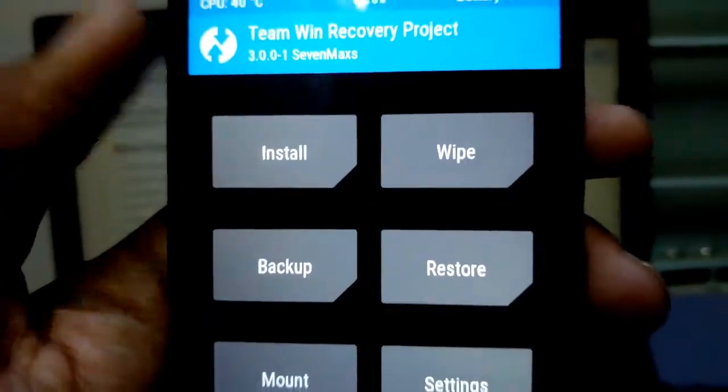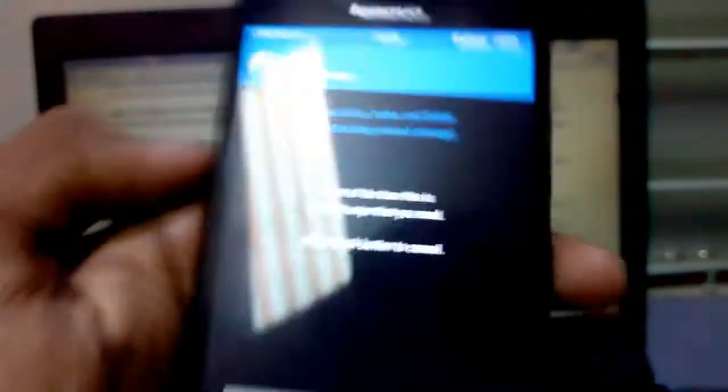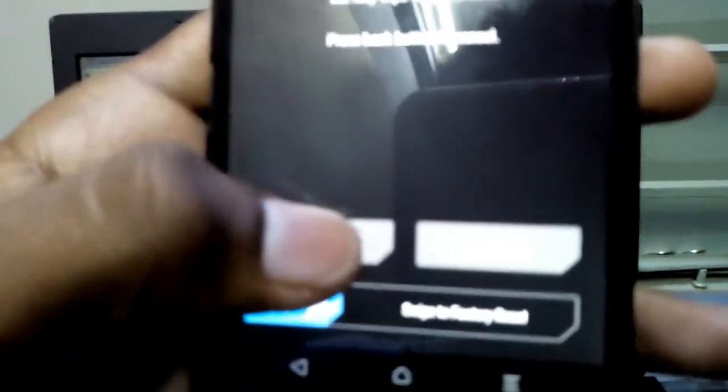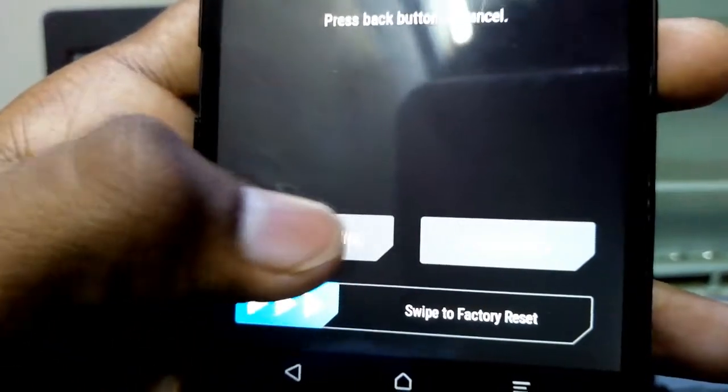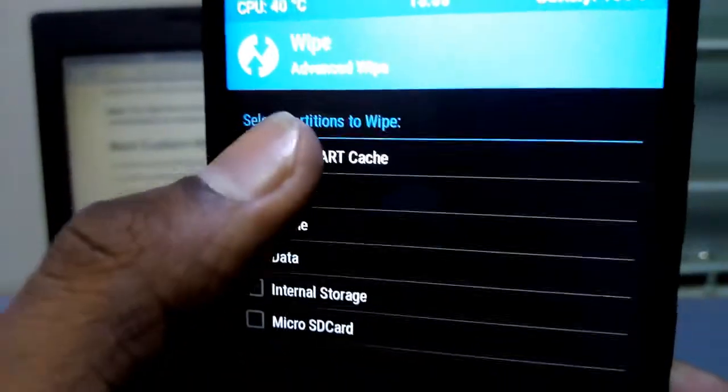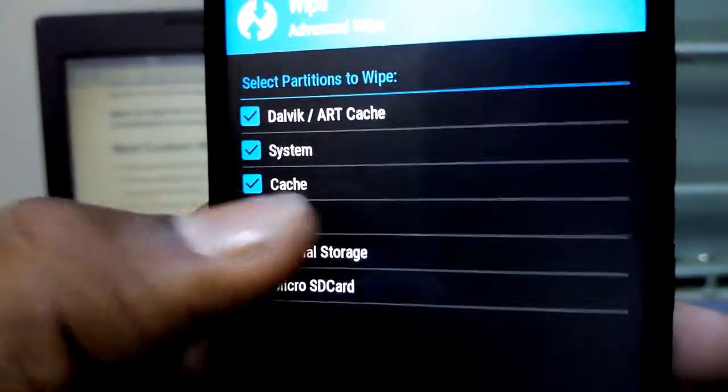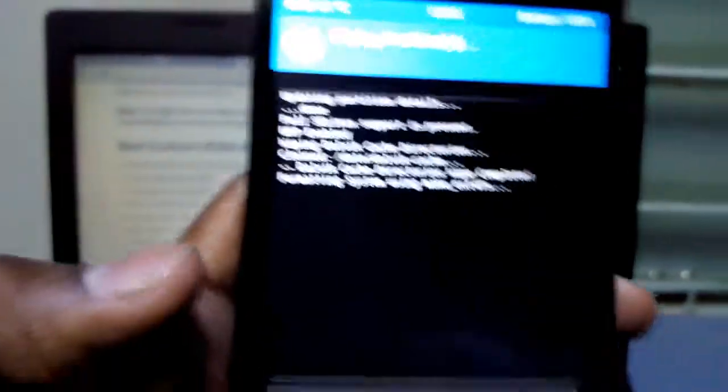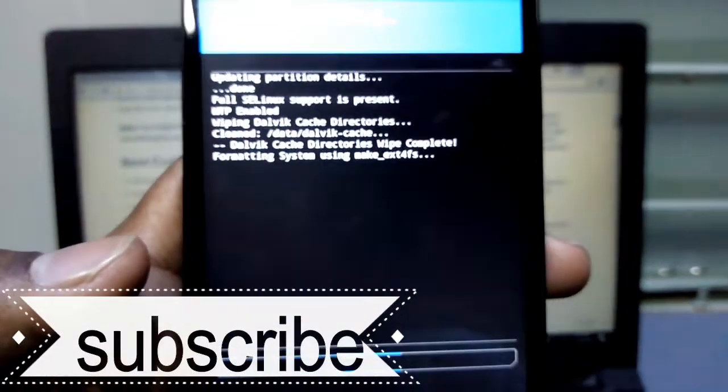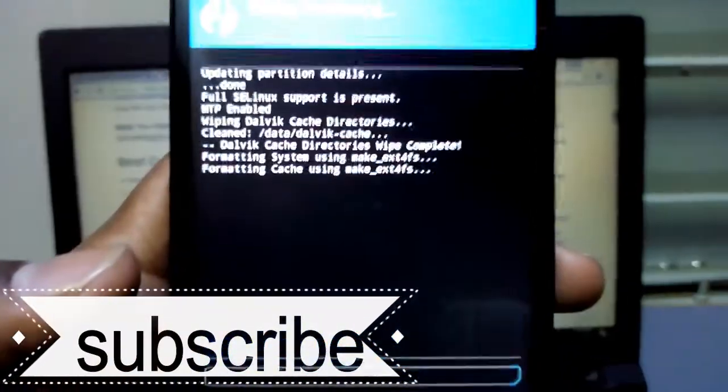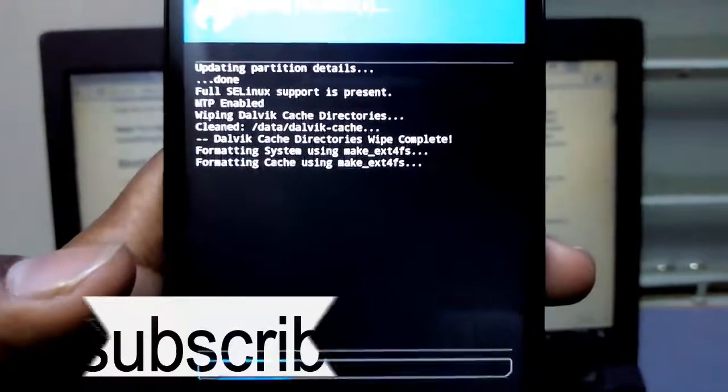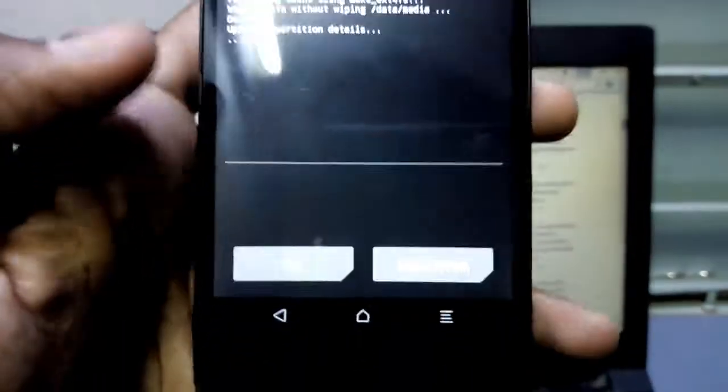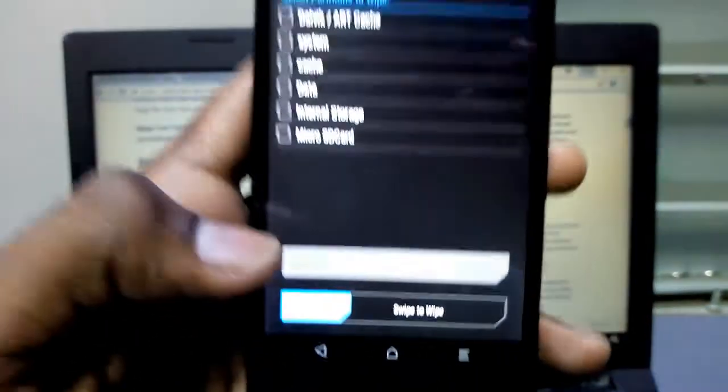Now click on wipe, then click advanced wipe. Select Dalvik or ART cache, system, cache, and data. Now swipe to wipe. After the wipe completed, now go back.